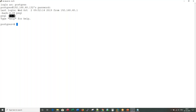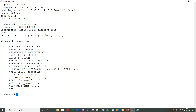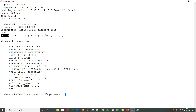Let me go ahead and create a user. Before that, let's look at the CREATE USER syntax: CREATE USER user1 WITH PASSWORD 'password'. The user is now created.